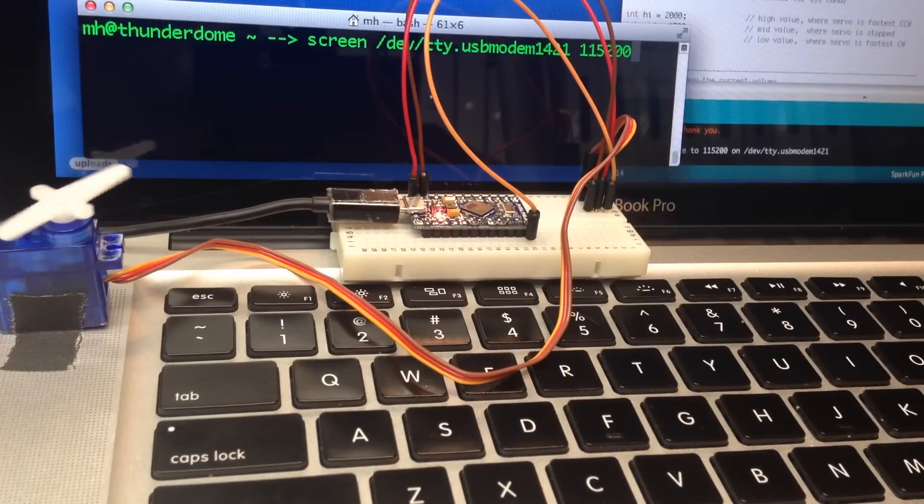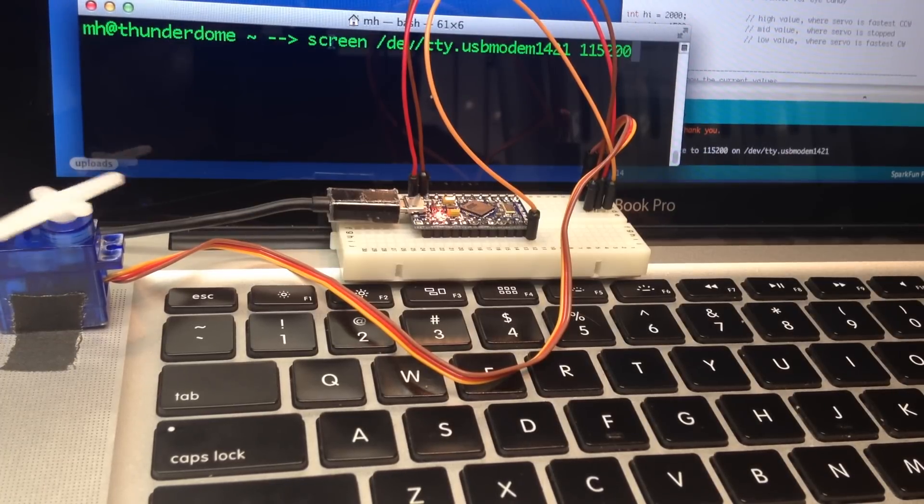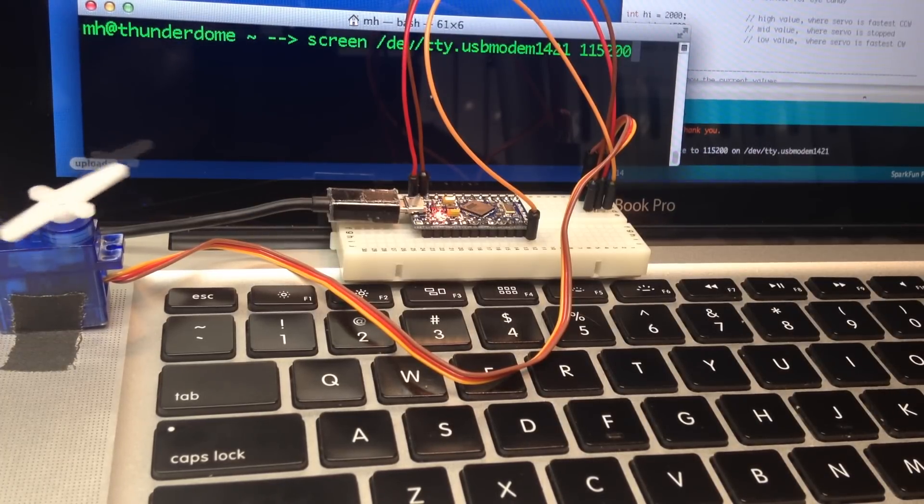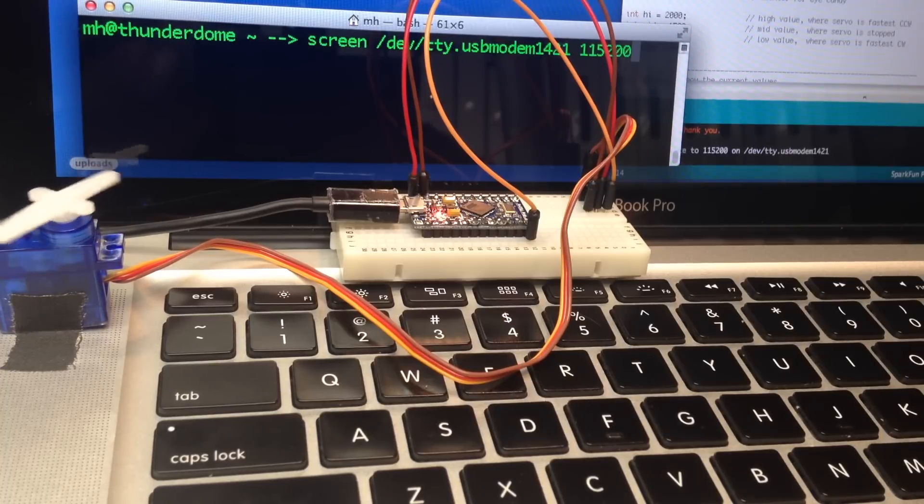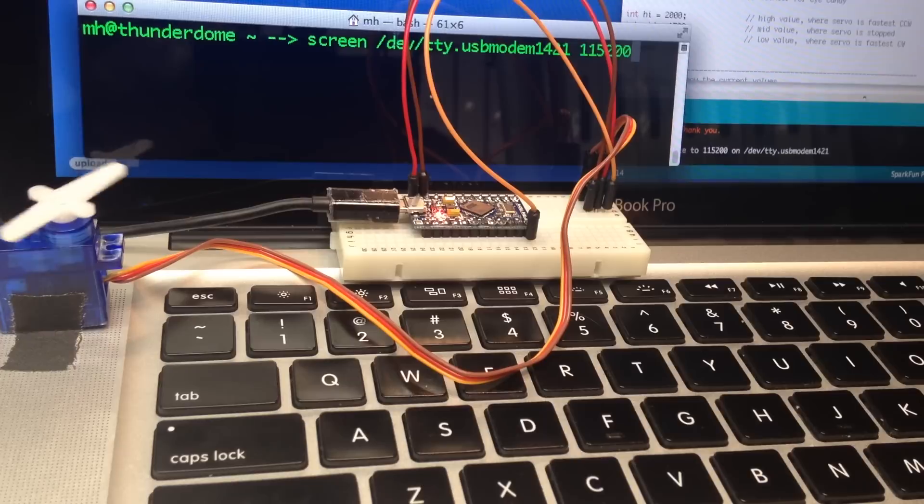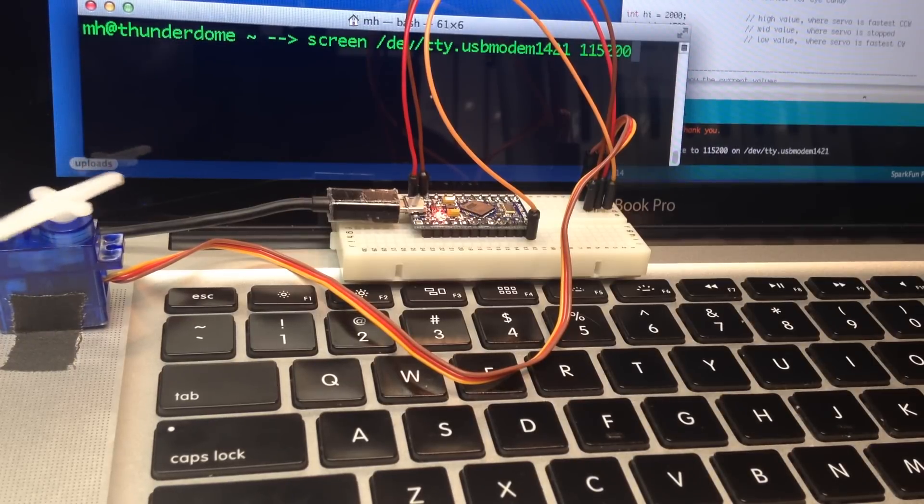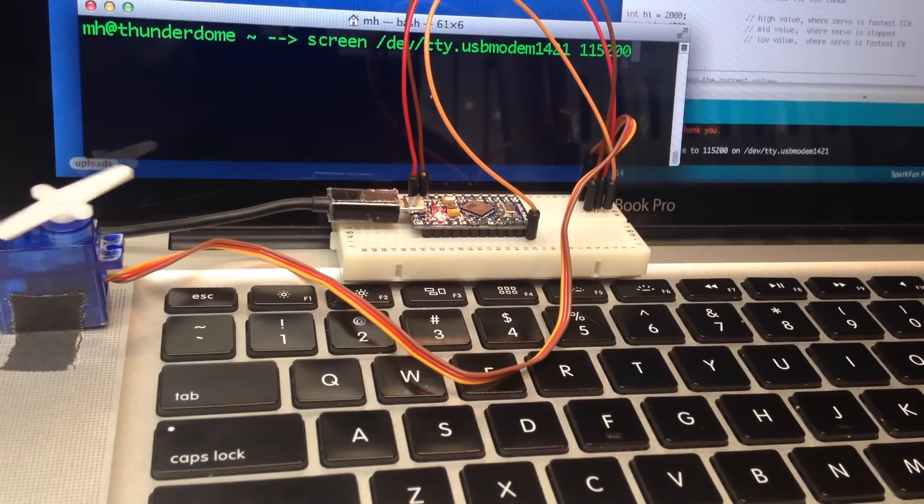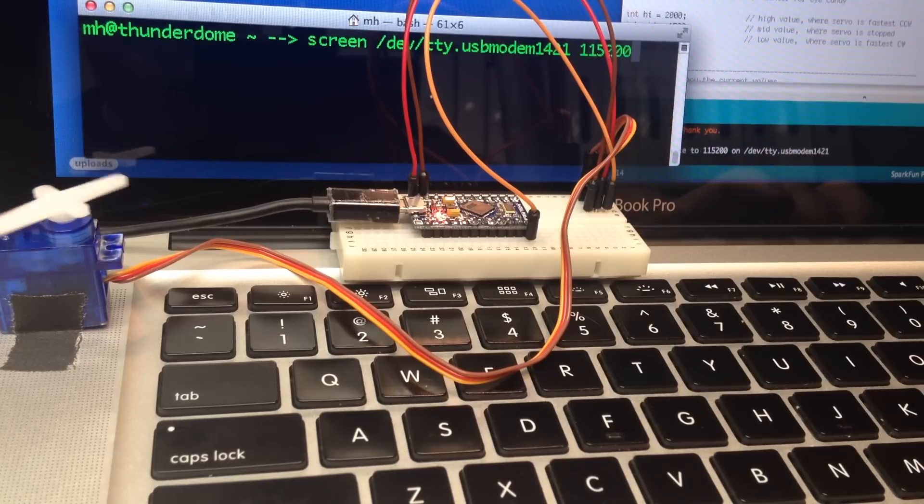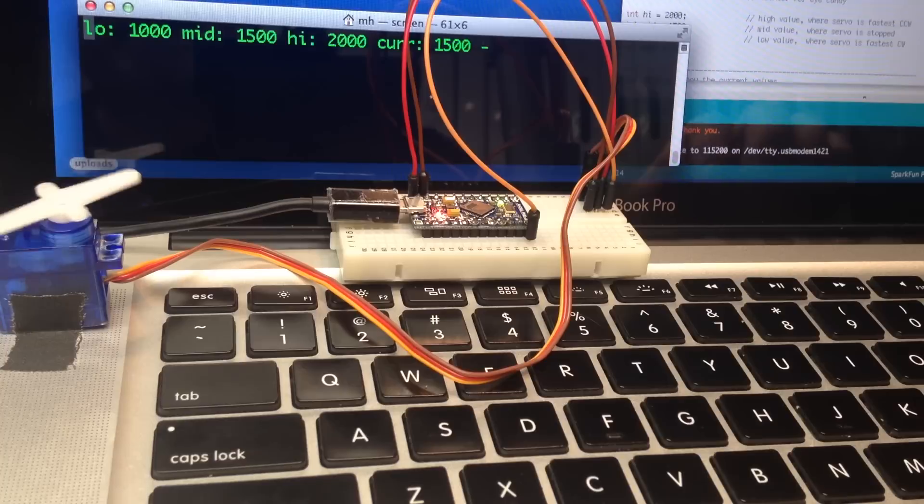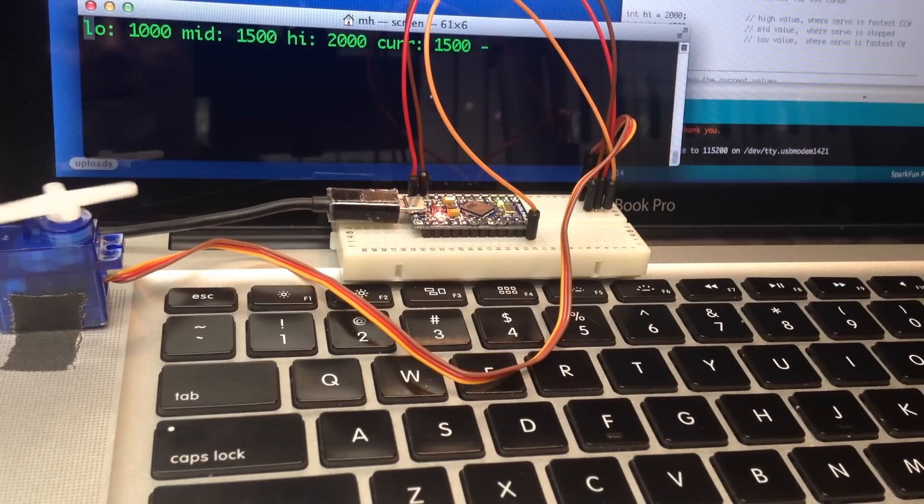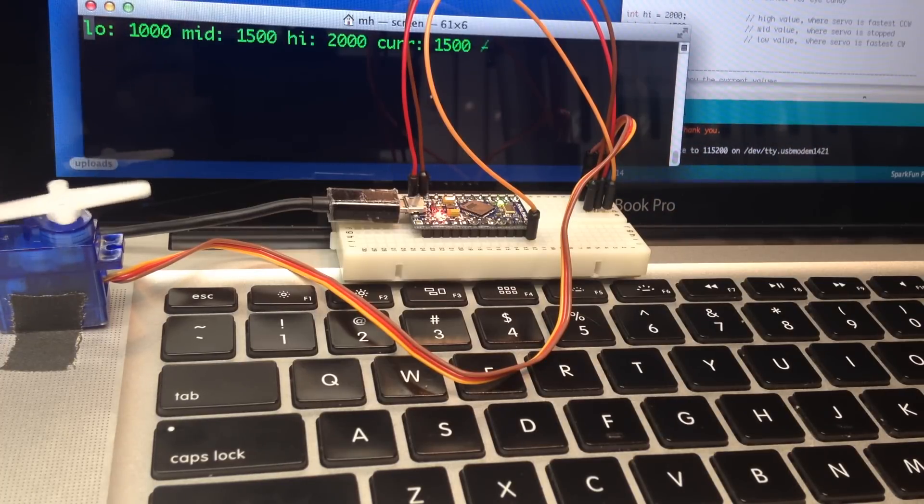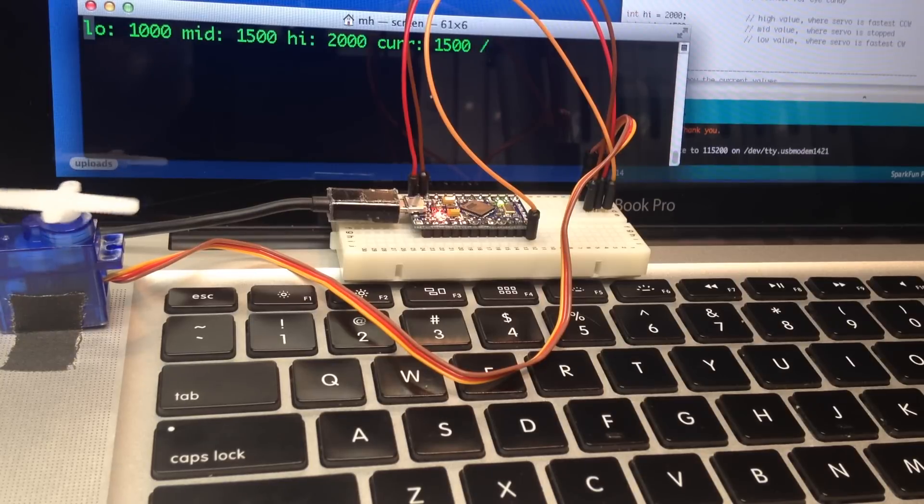Basically the command that we want is screen or putty. We want to give the same serial port as what Arduino has uploaded to and we want to give the baud rate of 115200. If we do that we see the calibration program running and we see the current value is 1500.